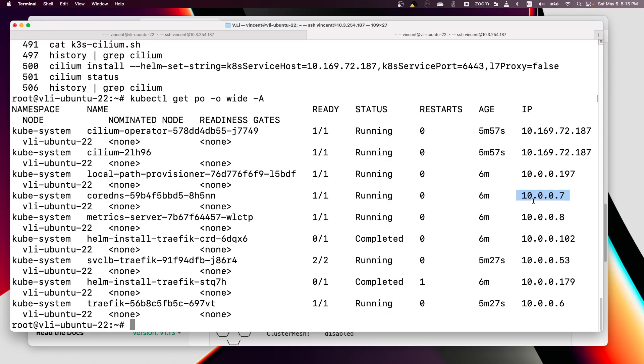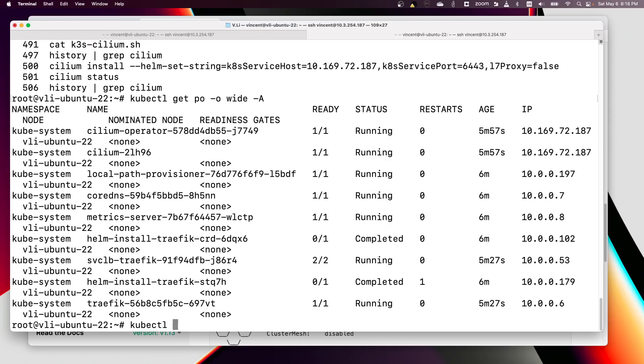By default this pod IP is allocated from the default Cilium 10.0.0.0/8 pod CIDR network. That's the default for the Cilium installation, but for K3s the default pod CIDR is 10.42.x.